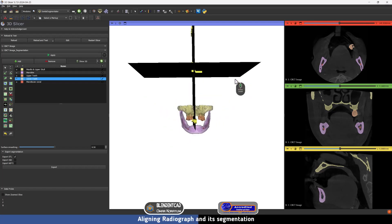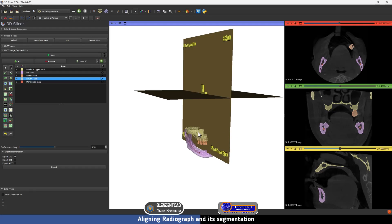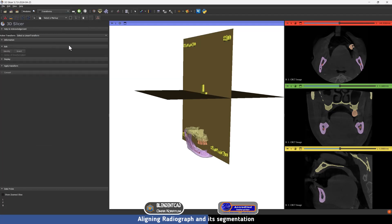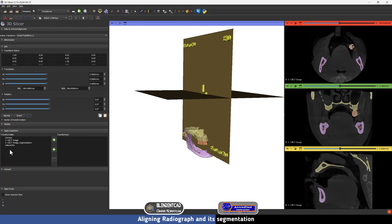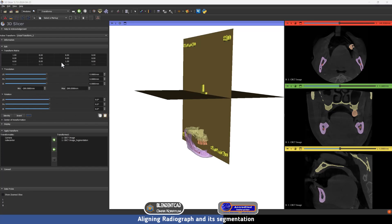Now I'm going to zoom out to see the location of the radiograph. As you can see, it's not at the center of Blender for Dental like we wanted. To move the radiograph and its segmentation, go to this dropdown menu and select Transforms. We are going to create a new linear transform by pressing this icon, then Create New. Here are all the objects in this project — we are going to add the data and its segmentation into the transform.